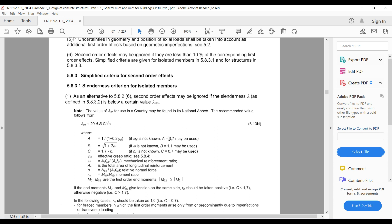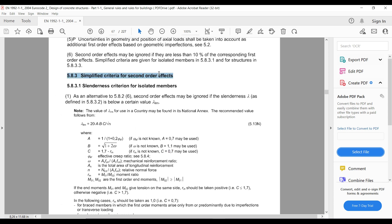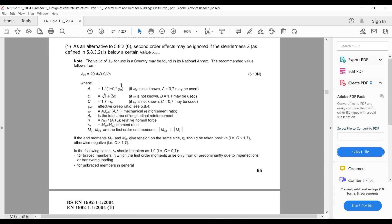When the creep ratio is not known, a conservative value of 0.7 can be used for A, and 1.1 for B. For C, a conservative value is not always applied because r_m can be determined from analysis — it is the ratio of the top moment to the bottom moment of the column. Once you have r_m you can substitute to get C. This is the relevant part of the code for analysing slenderness in columns.